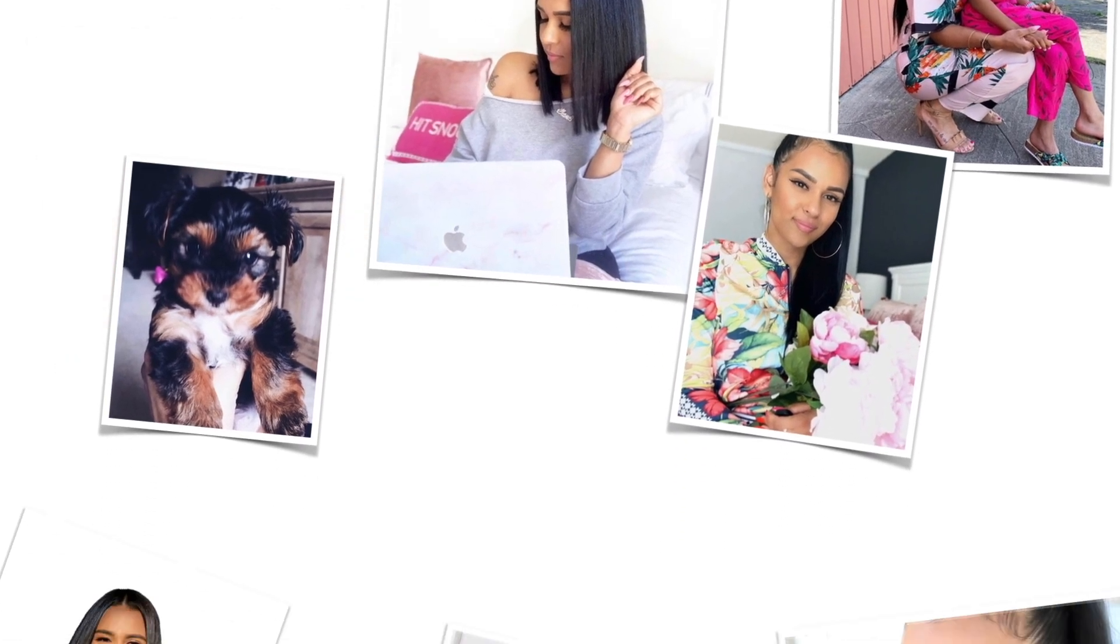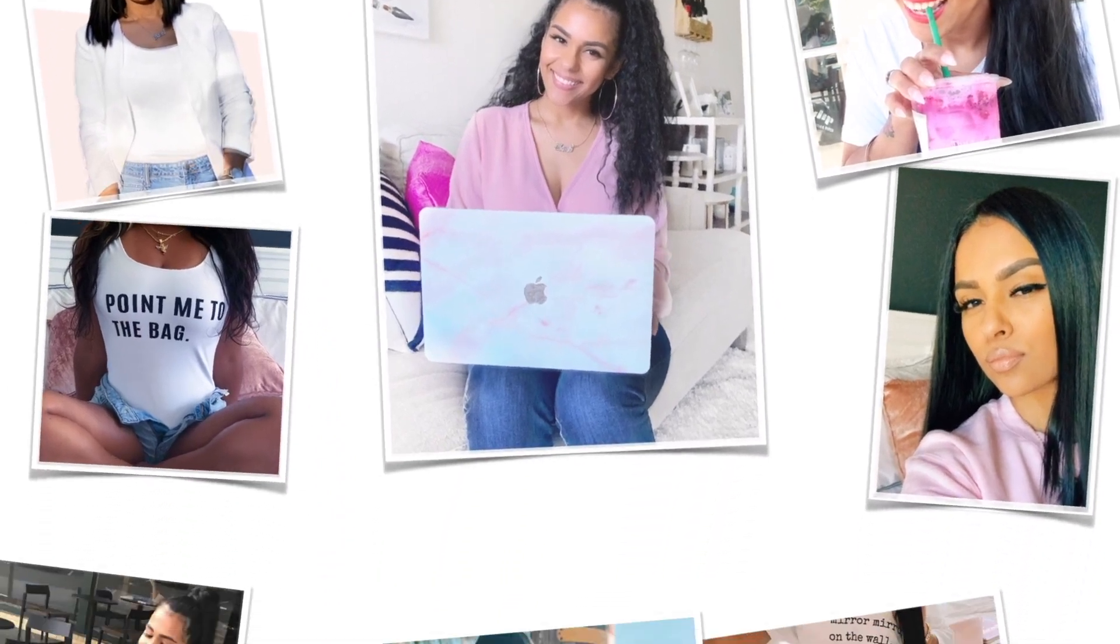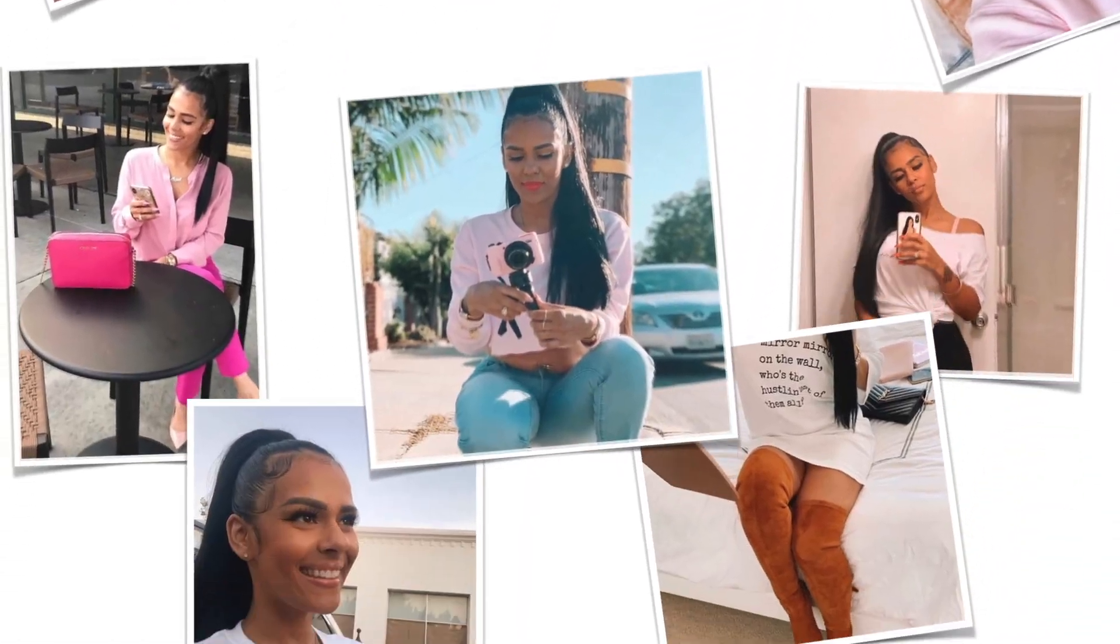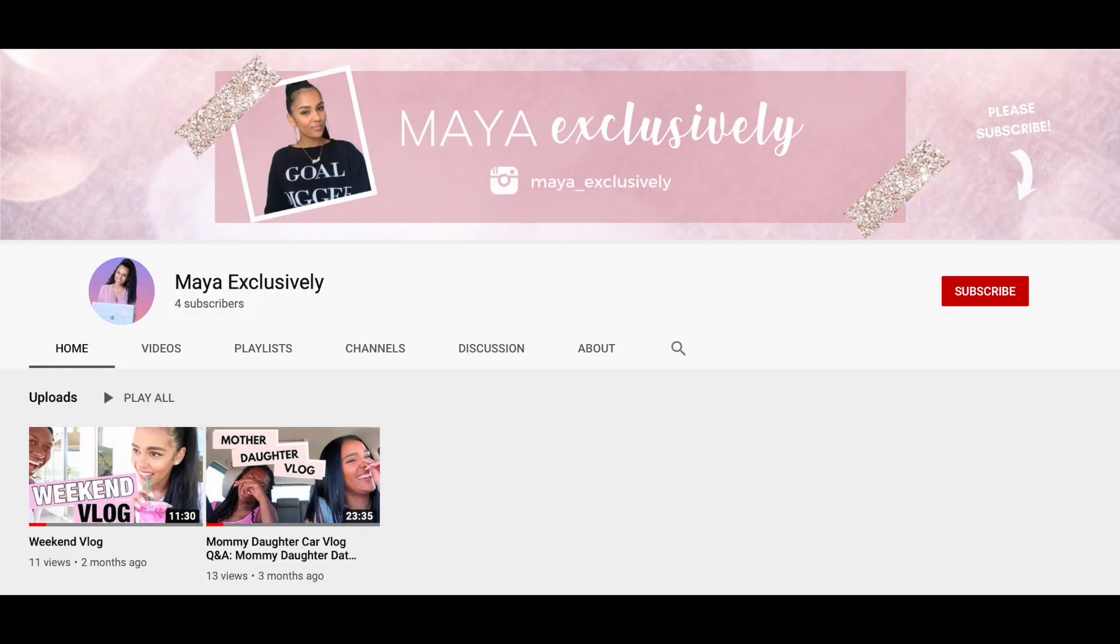So you want the exclusive on how to make a YouTube intro? Well keep watching, I got you. If you're new here and want to get actionable strategies like this one, consider subscribing to my channel.